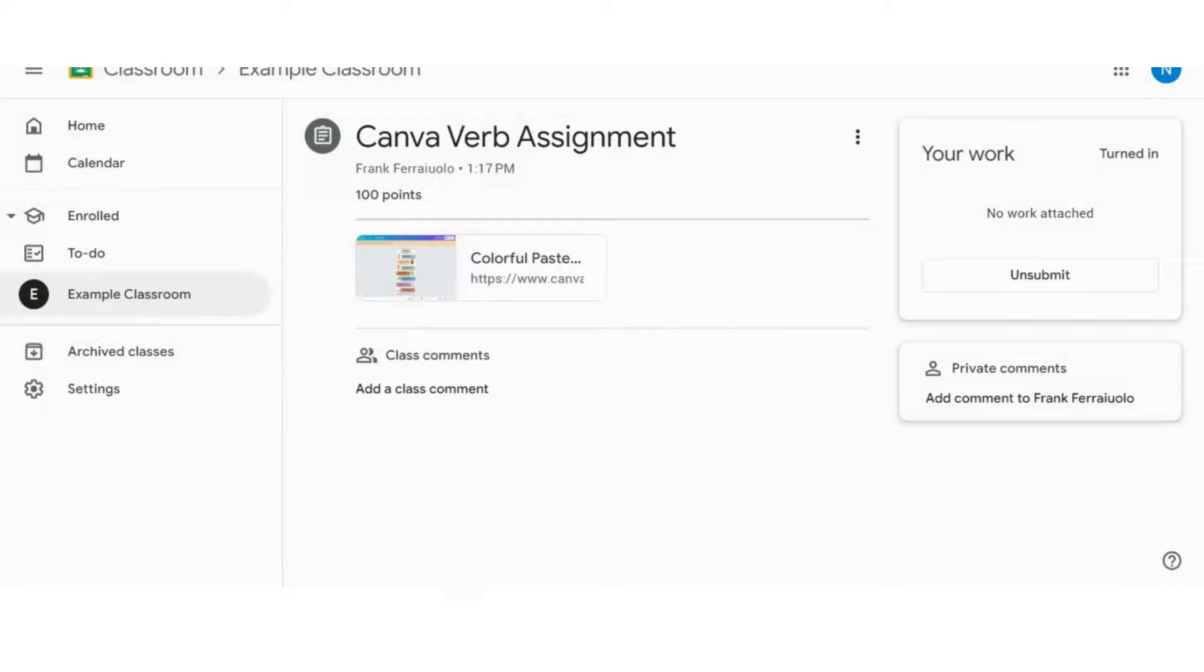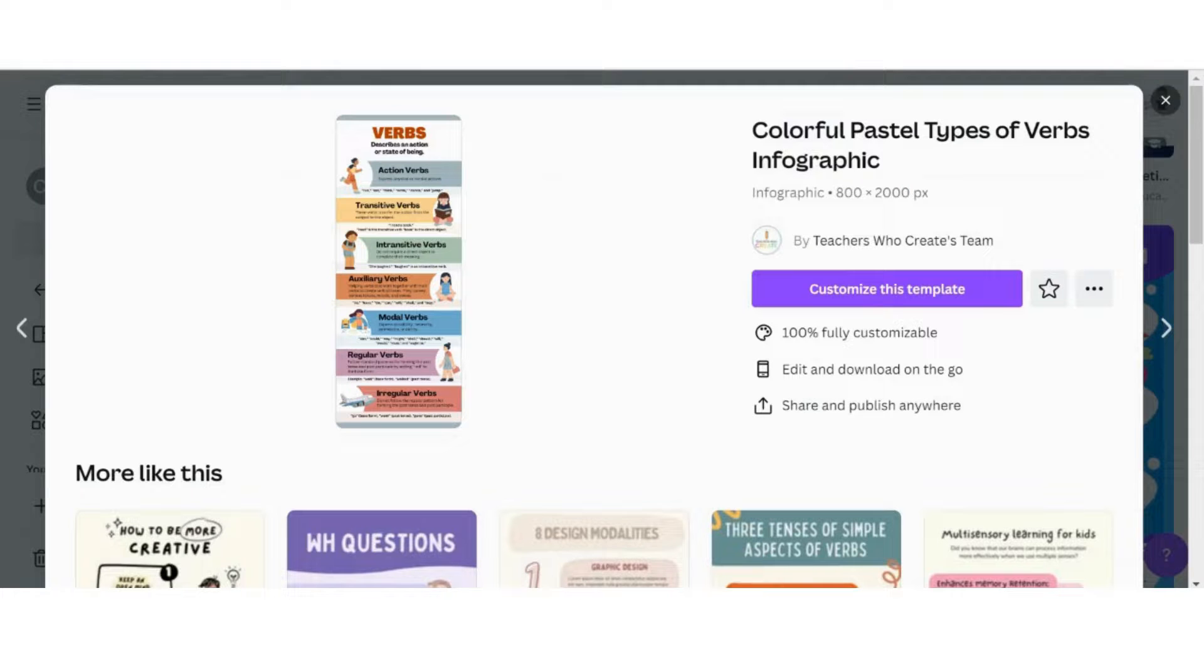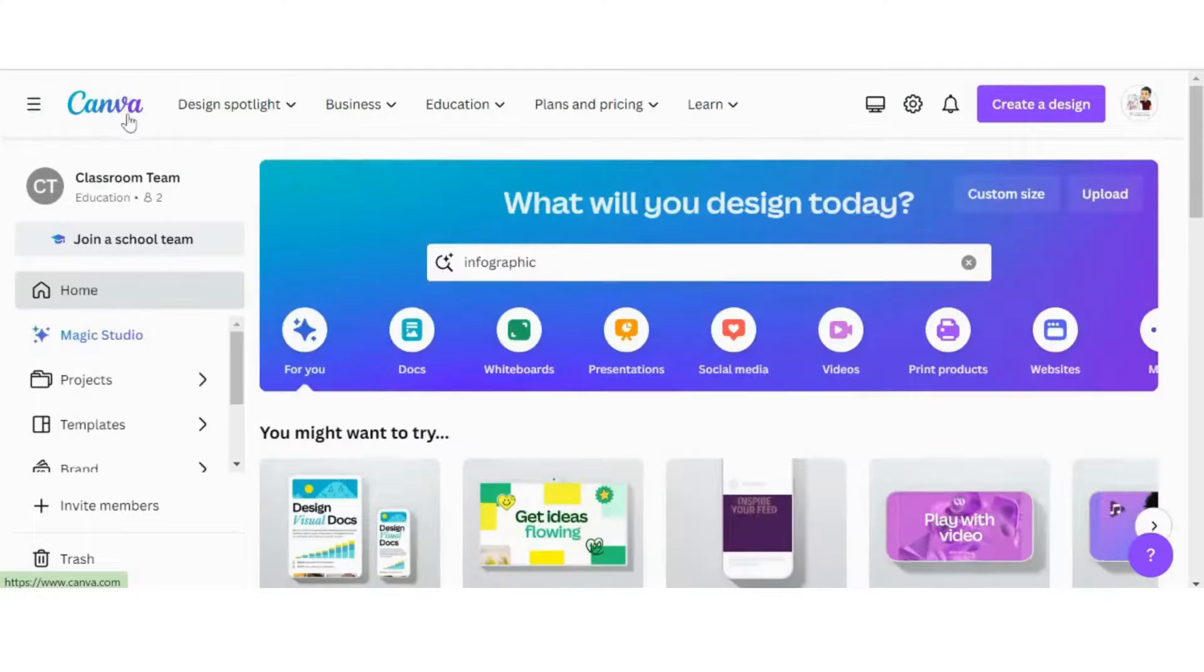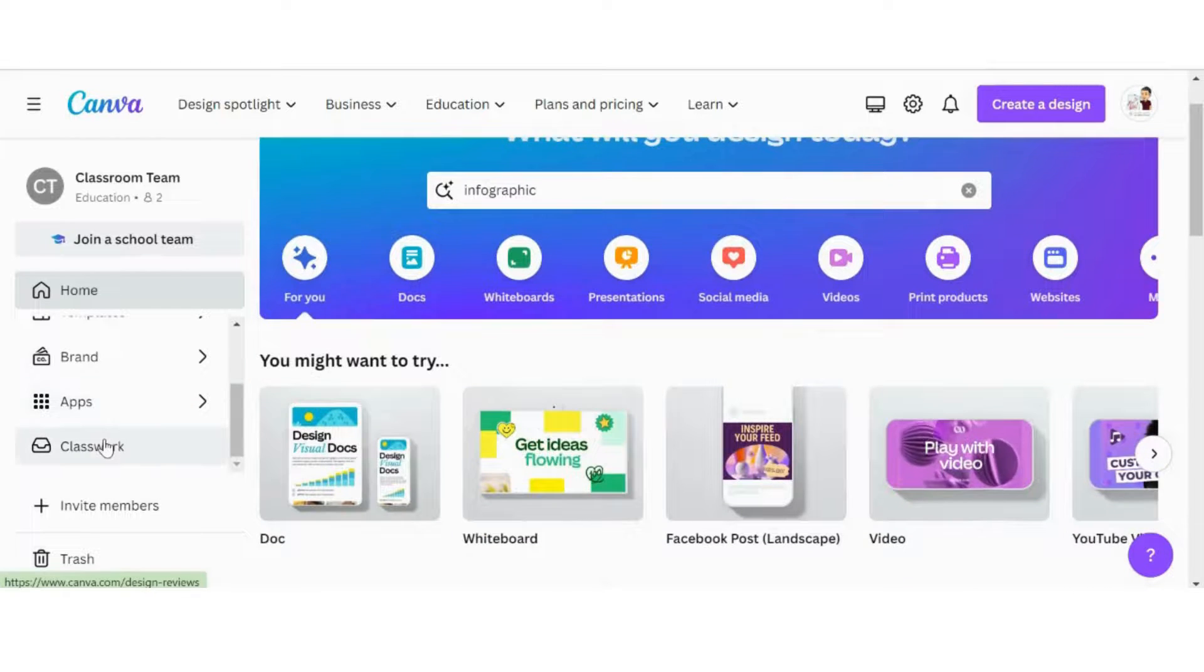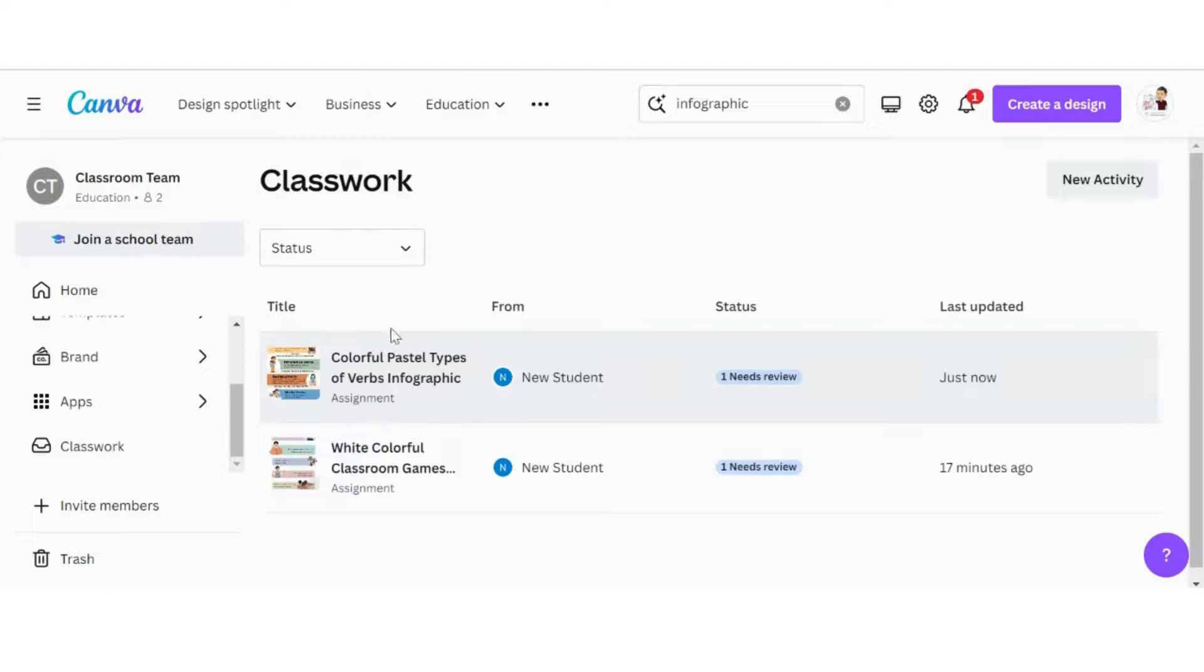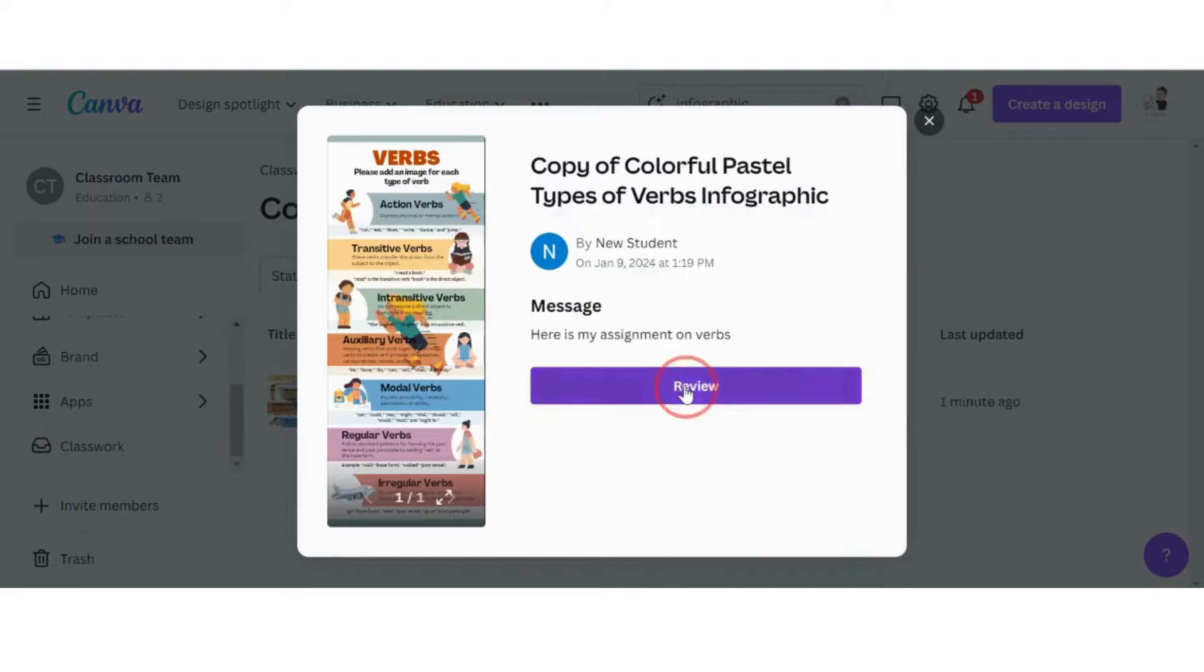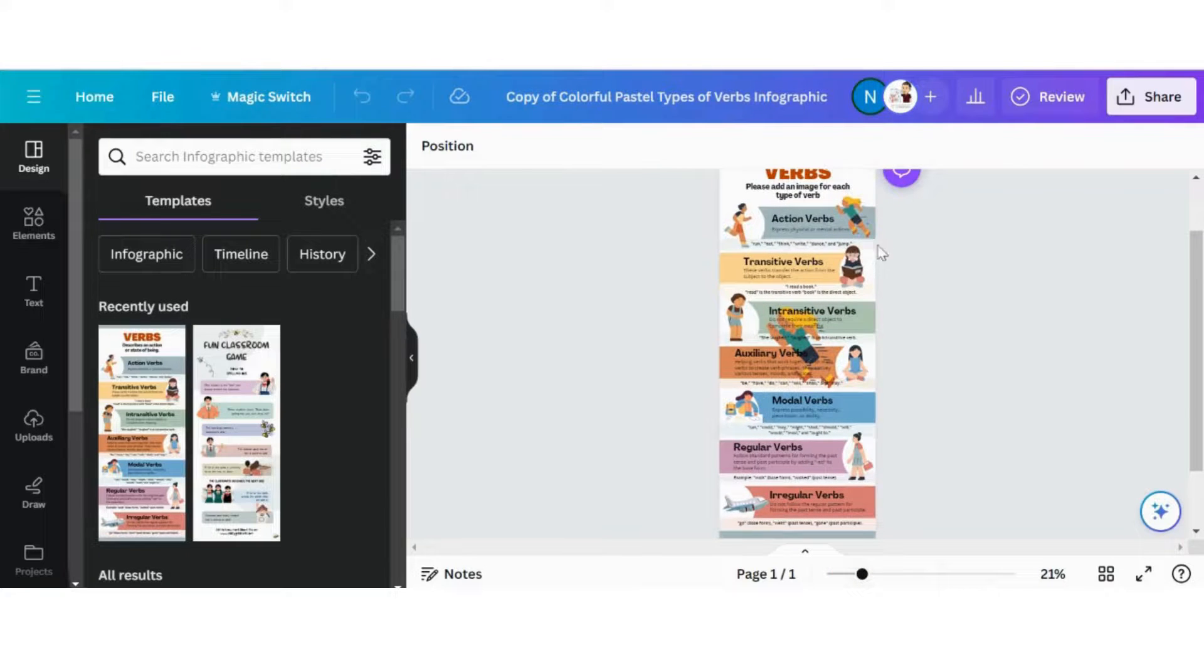I'm going to go back to my teacher browser. I'm going to hop back into Canva, I'm going to go into my home page. If I scroll down, I could actually go over to Classwork, we can see there is that last verb infographic assignment that I just posted. There's something that needs review from new student. It needs review, so I'm going to click on that now and I'm going to click on their actual assignment. It will prompt me to review it.